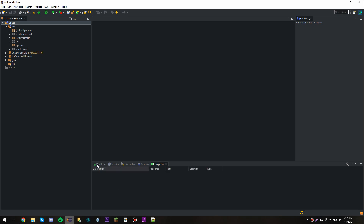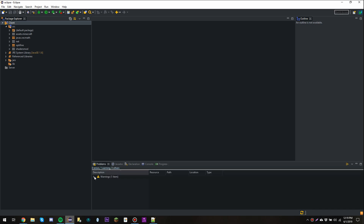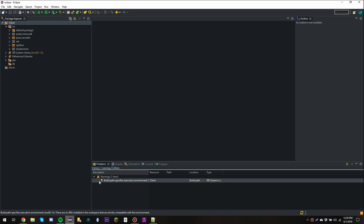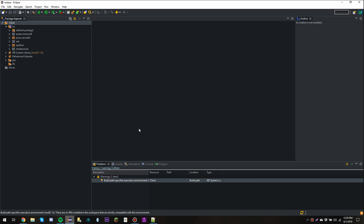Alright, once it is finished building, you should see that we have no errors. You might have a warning about the build path with environment Java SE 1.6 — you don't need to worry about that. So we're going to click the Run Client button and make sure that Optifine is installed and working properly.